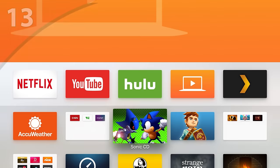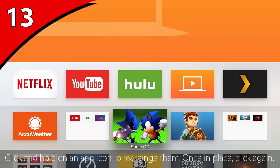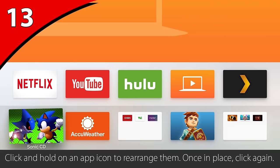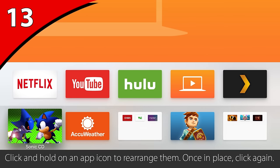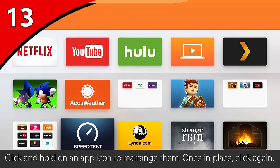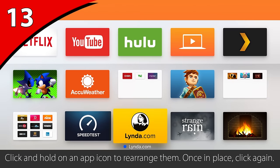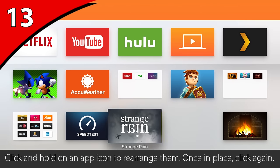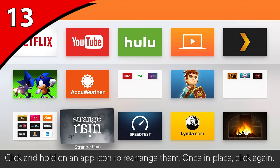If you want to rearrange the layout of your home screen, select the app you want to move and click and hold on the trackpad until it starts to wiggle. Then swipe to move the app around. Once you have it where you want it, click the touchpad again and it will stay in place.